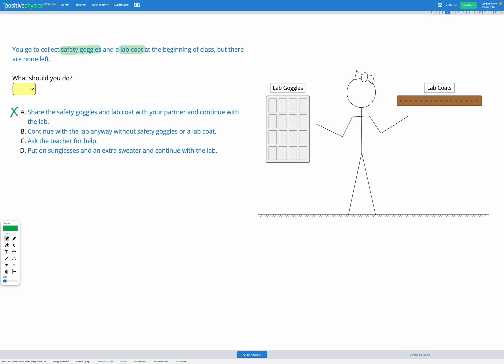What about B? B is continue with the lab anyway without safety goggles or a lab coat. That's also not going to work because we need a lab coat and safety goggles to keep our eyes and clothes and body safe during an experiment. So B is not going to work.